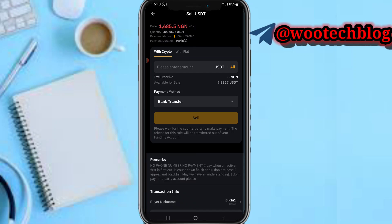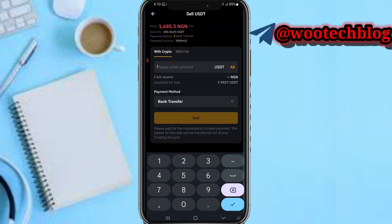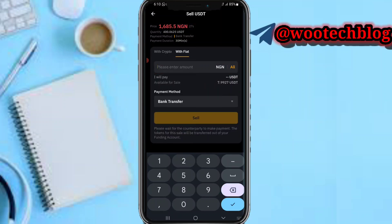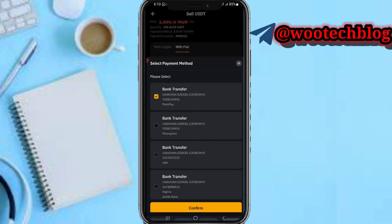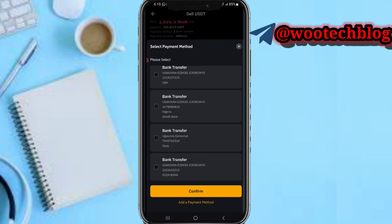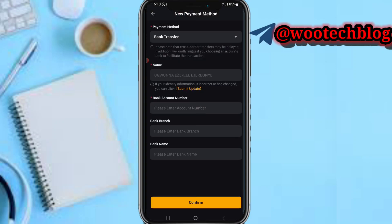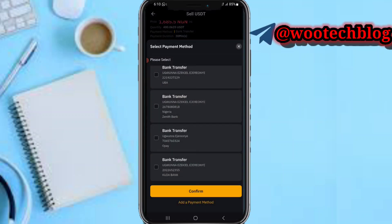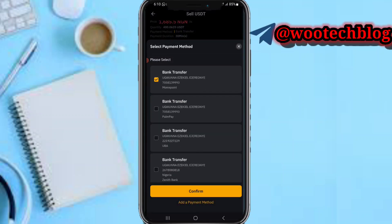Tap on Sell, then input the amount you want to sell in crypto — for example, around six dollars — or input it in your local currency, like 12,000. It will show you the amounts to be charged. I'll tap on All to sell everything. As you can see, I'm getting 13,471 Naira. Select your payment method and add one if you don't have it, or select an existing one.